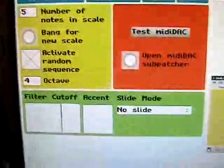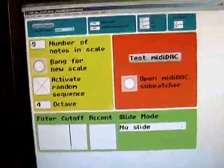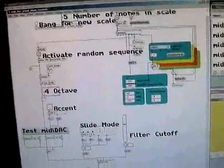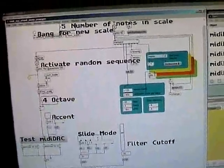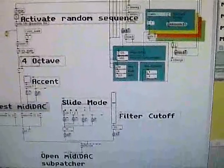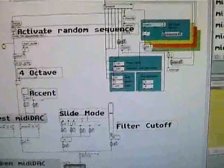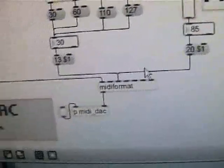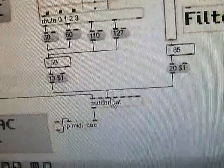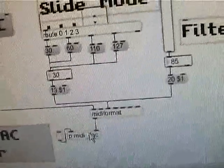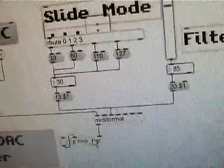If I take this out of presentation mode, you can see that it is actually regular MIDI bytecode that's being sent from MIDI format into the MIDI DAC patcher.